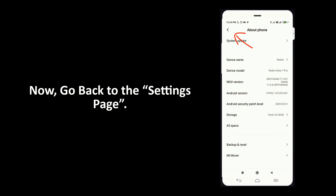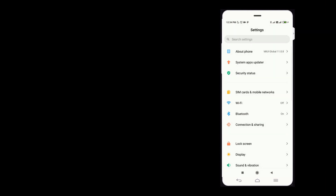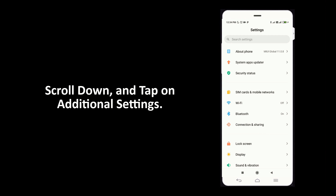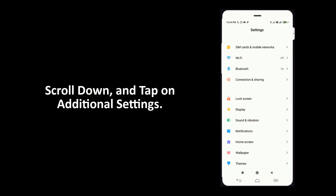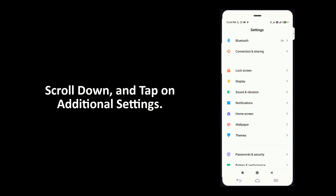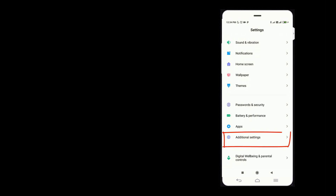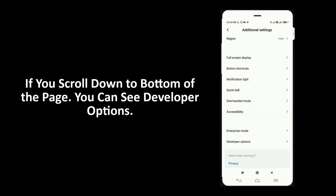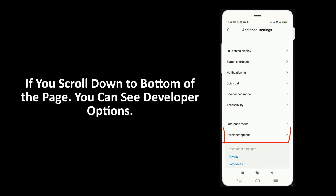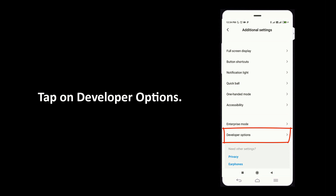Now go back to the settings page. Scroll down and tap on additional settings. If you scroll down to the bottom of the page, you can see developer options. Tap on developer options.